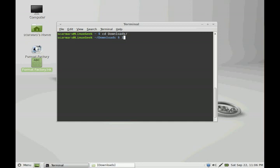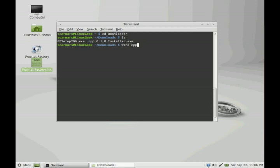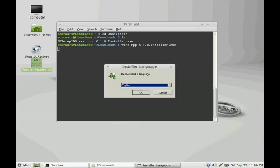So then we just need to put ls and it'll show us what files we have in our Downloads folder. And there's our Notepad++ file. All you do is type wine, then the filename and tab to autocomplete, hit enter, and it automatically comes up.